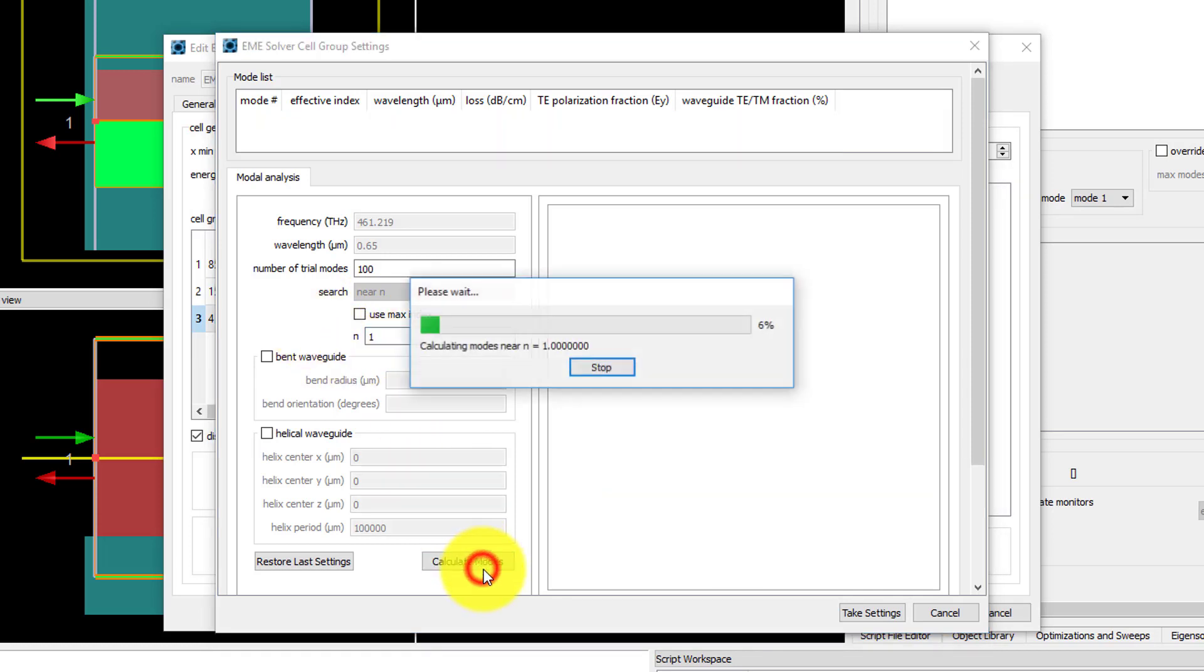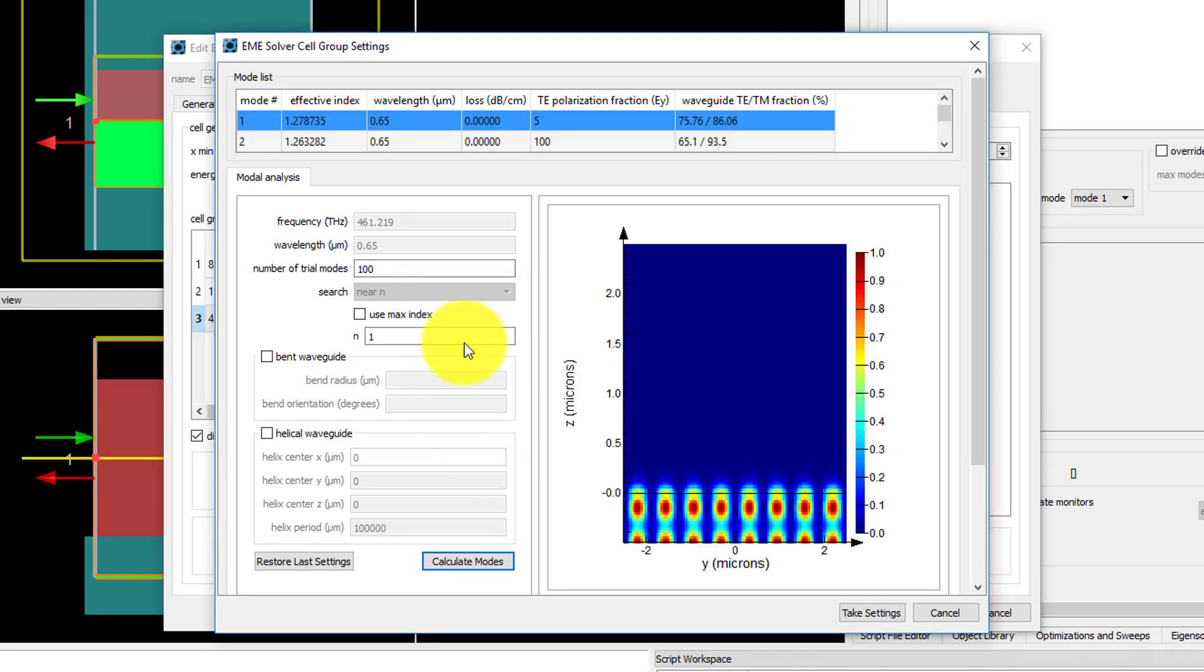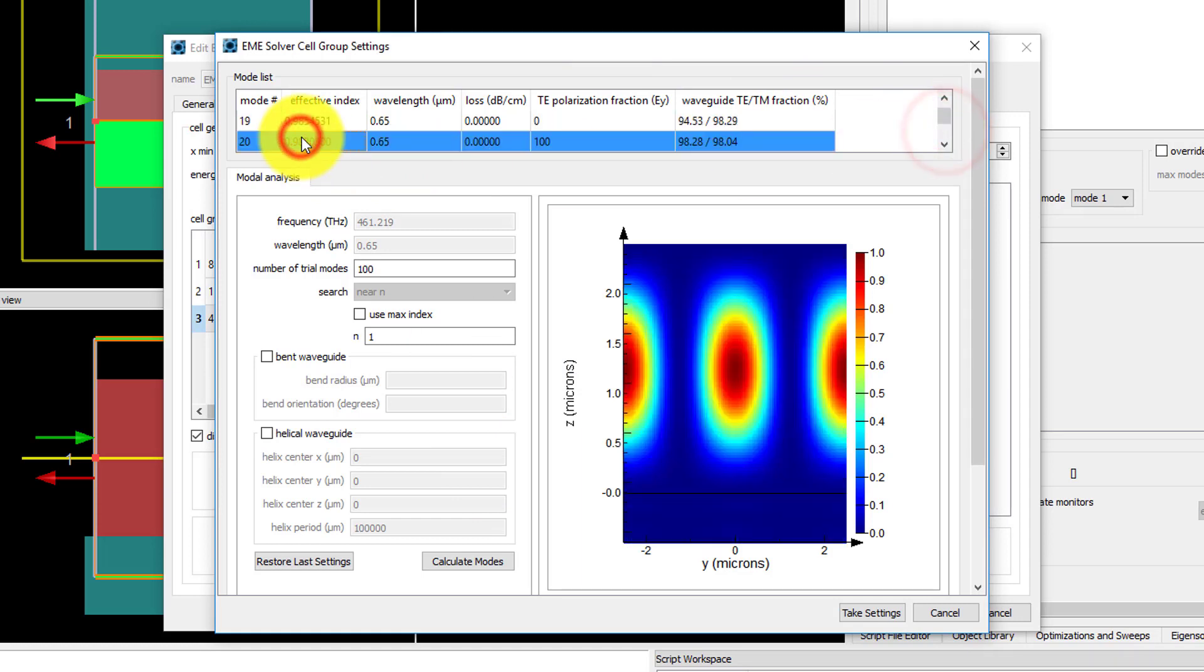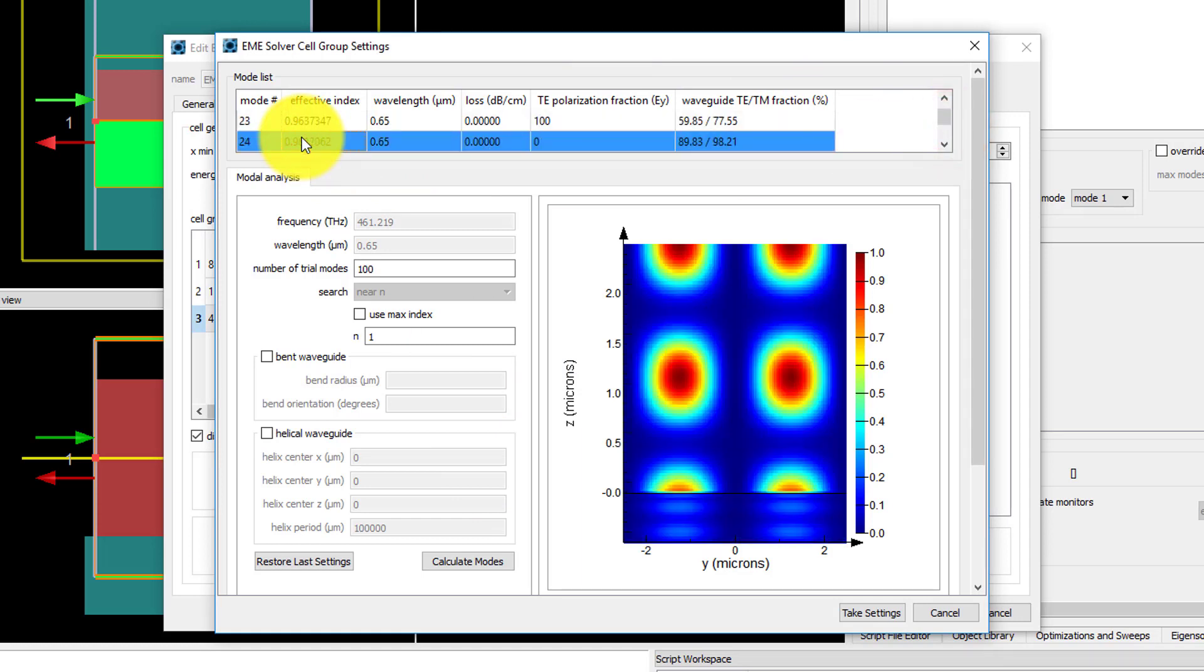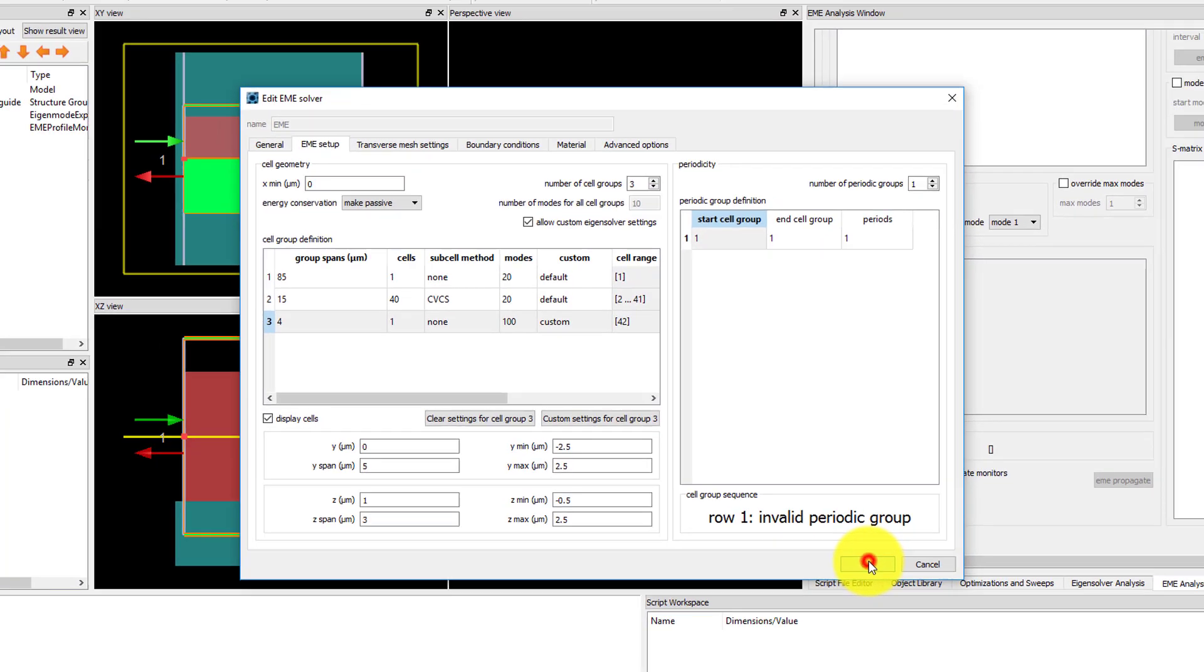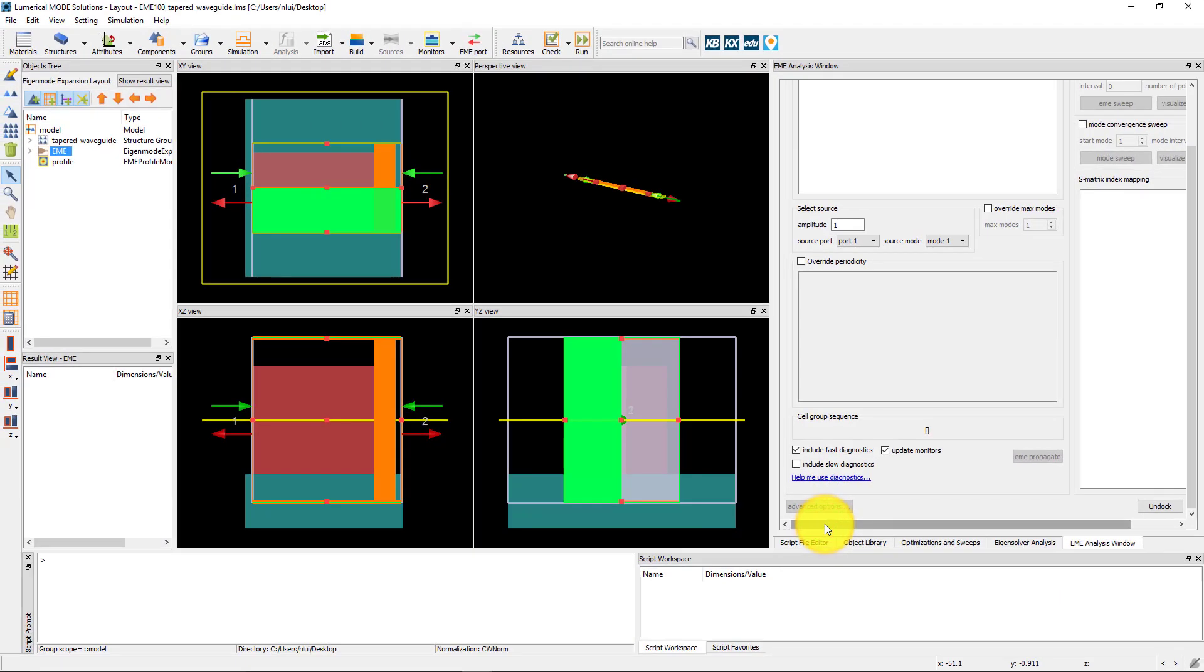Now if I calculate modes again, I can see that the effective index values are closer to 1, and as I scroll down, I'll start seeing modes where the fields are in the air region. Click on the Take Settings button to use these settings, then click OK.